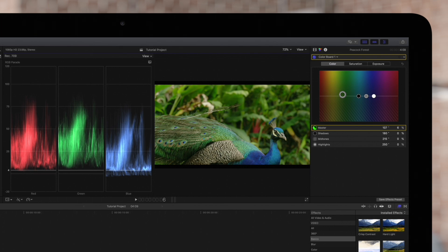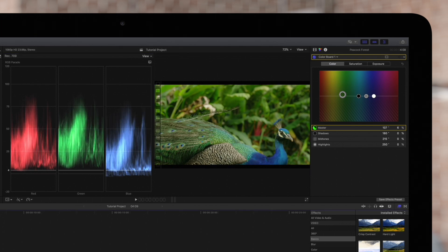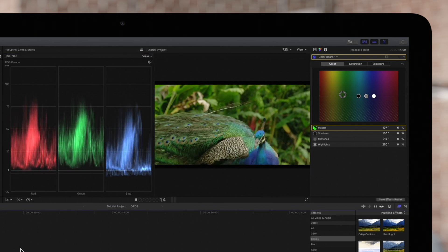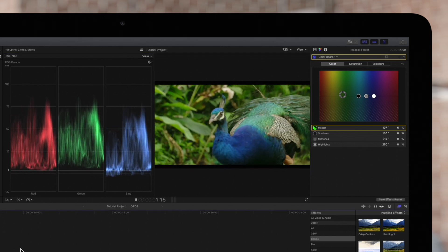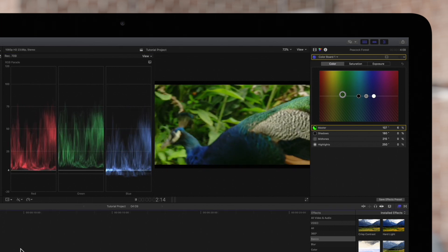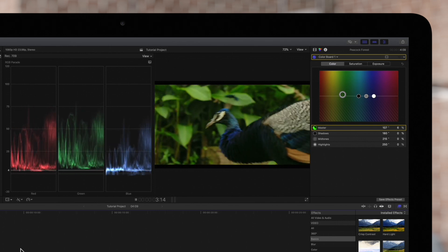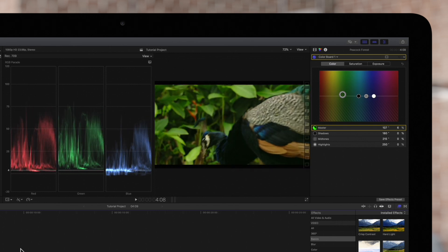For clips that are going to be broadcast on many different screens, take advantage of the Range Check tool and ensure your footage will look great in any circumstance.